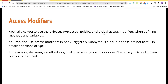Here we'll talk about the access modifiers. We've seen in some places we used public and in some places we used global. In Apex there are a total of four access modifiers: private, protected, public, and global. Public and global can be used with classes as well as with variables and methods. Private and protected are access modifiers we use with variables or methods — we cannot use these with classes.